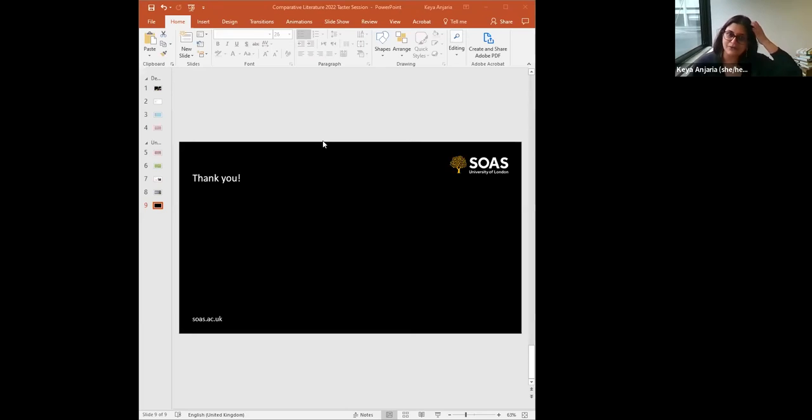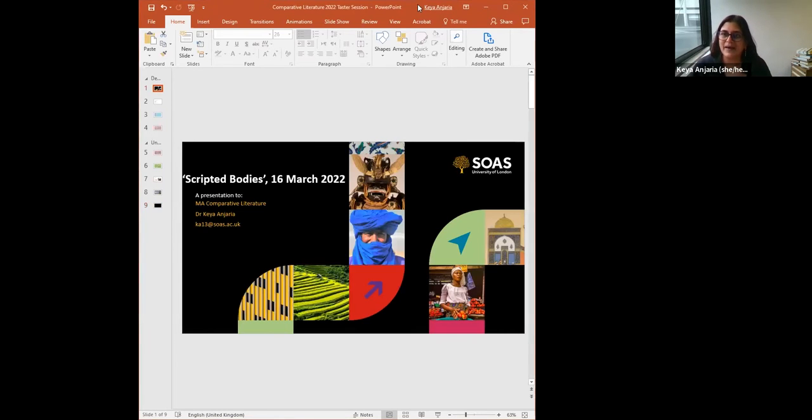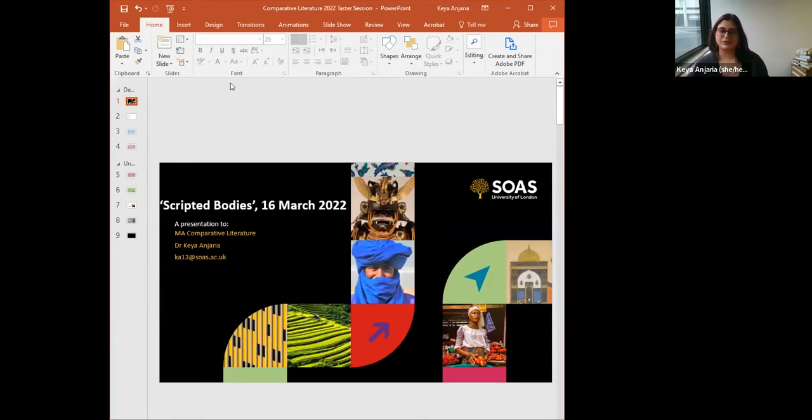The idea of these sessions is to give you a taste of what it would be like to be a student here. They're a little bit like tiny lectures where we introduce some of the things and ideas we work on in the classroom and in your research. Hello to everybody — apologies for not saying that first. Today my taster session is going to be called Scripted Bodies.